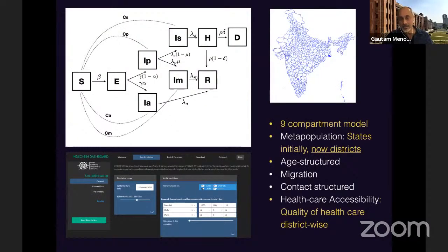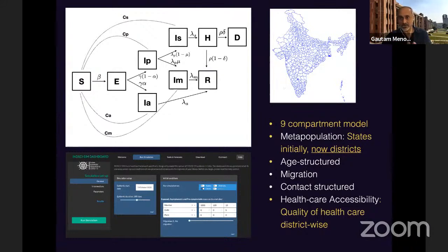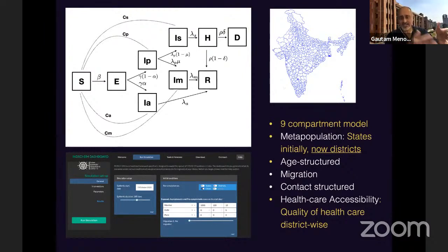The group that I work with — the Indian Scientists' Response to COVID-19 — has developed fairly complicated models for India at the level of the district. You can see all 748 districts of India. This is a complicated model. It tells you how someone who's susceptible to the disease becomes exposed — they can be asymptomatically infected, meaning they don't show symptoms while being capable of infecting other people.